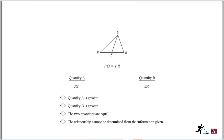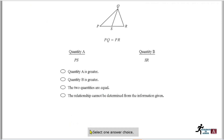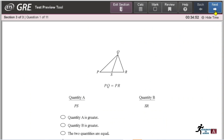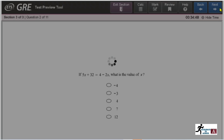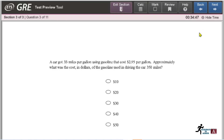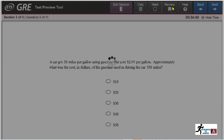Question one of the Quantitative Reasoning section is shown. Again, you have instructions — for example, 'Select one answer' or 'Select all that apply.' Click 'Next' to proceed through questions. If you want to mark a question to revisit, click 'Mark' and then 'Next.' You can also click 'Review' to see which questions you have not yet attempted.